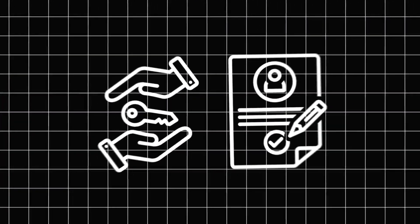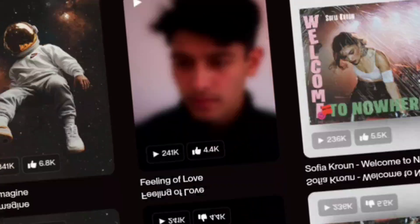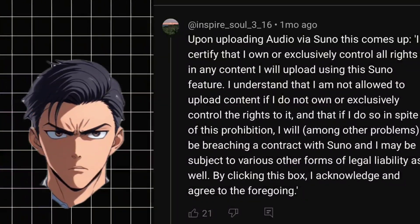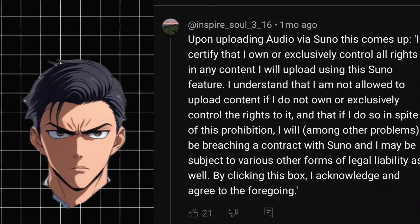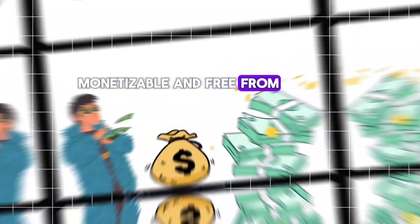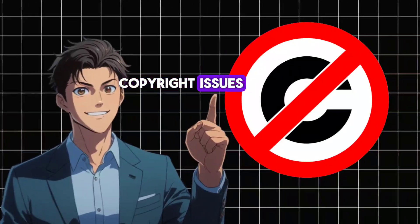Take Suno AI, for example. It's one of the most popular AI music generators out there. But here's the catch: you can't fully own the music unless you use their paid plan. That means if you use the free version, you cannot monetize the songs or use them commercially. So how do you create AI music that's 100% yours, monetizable, and free from copyright issues?